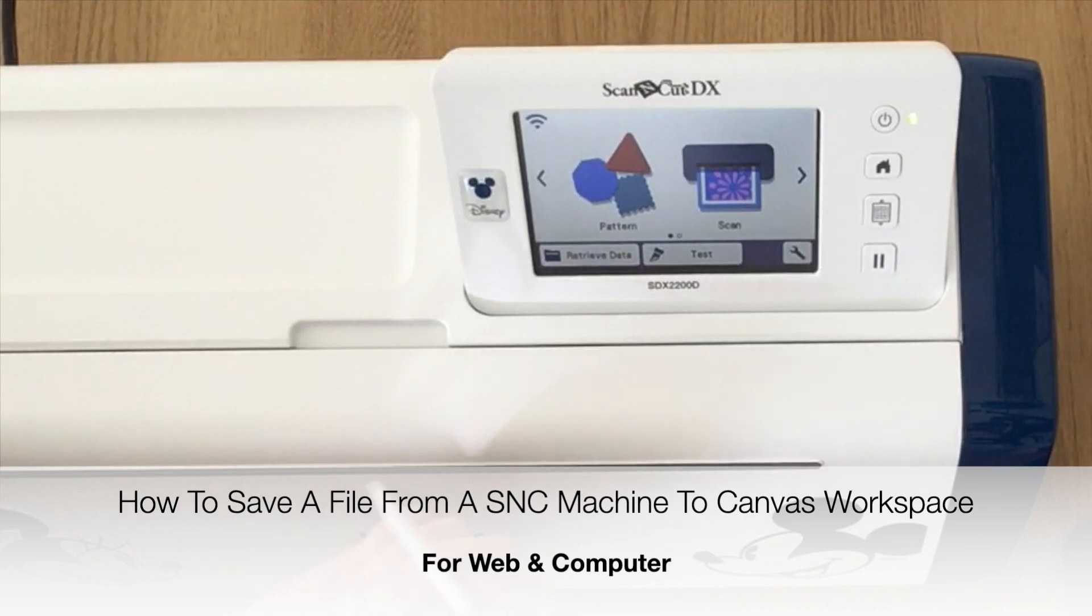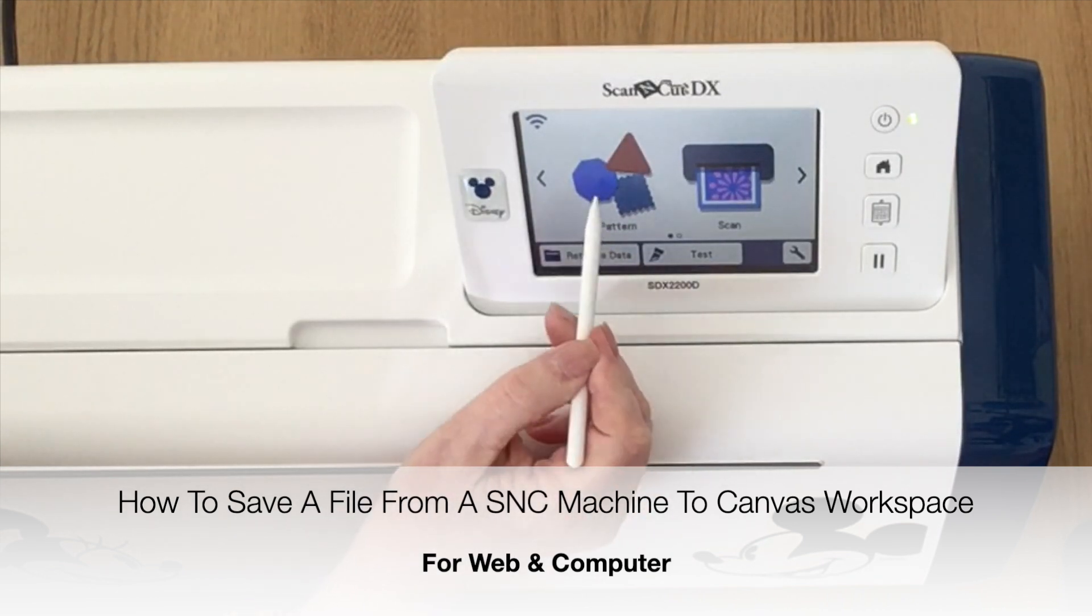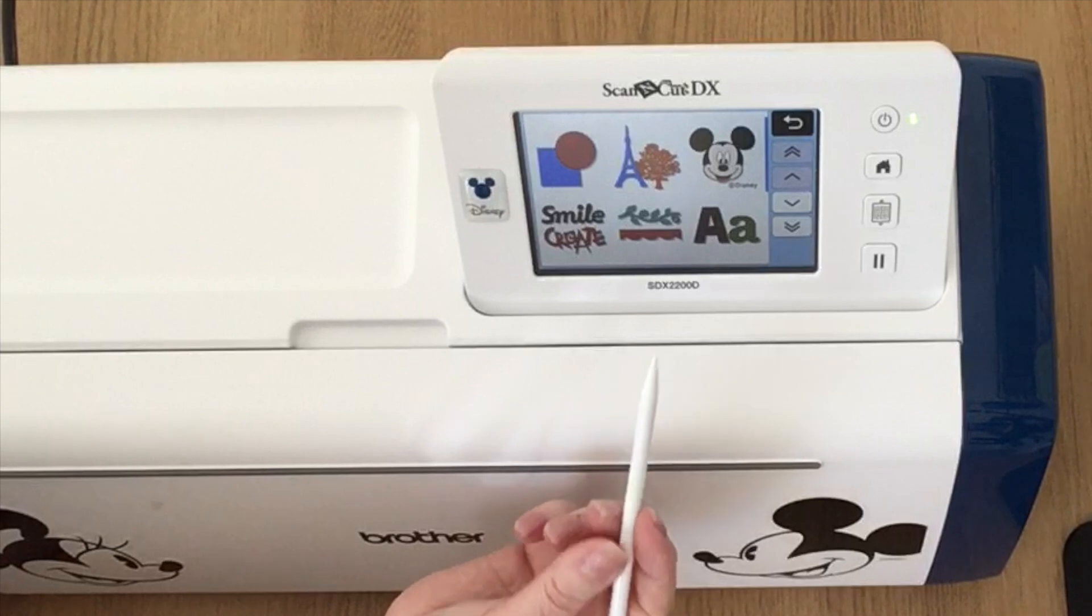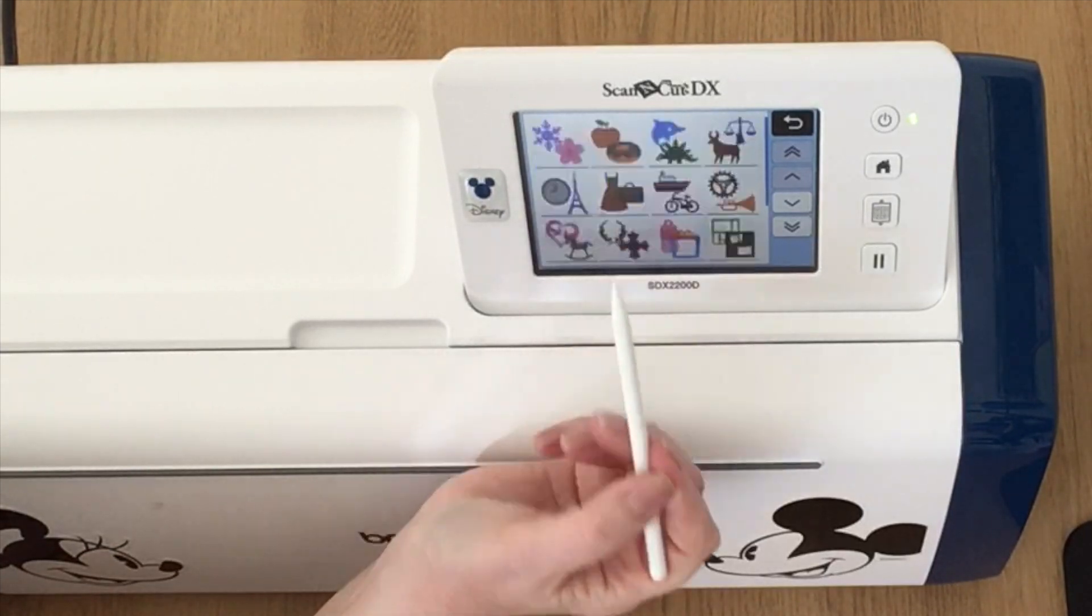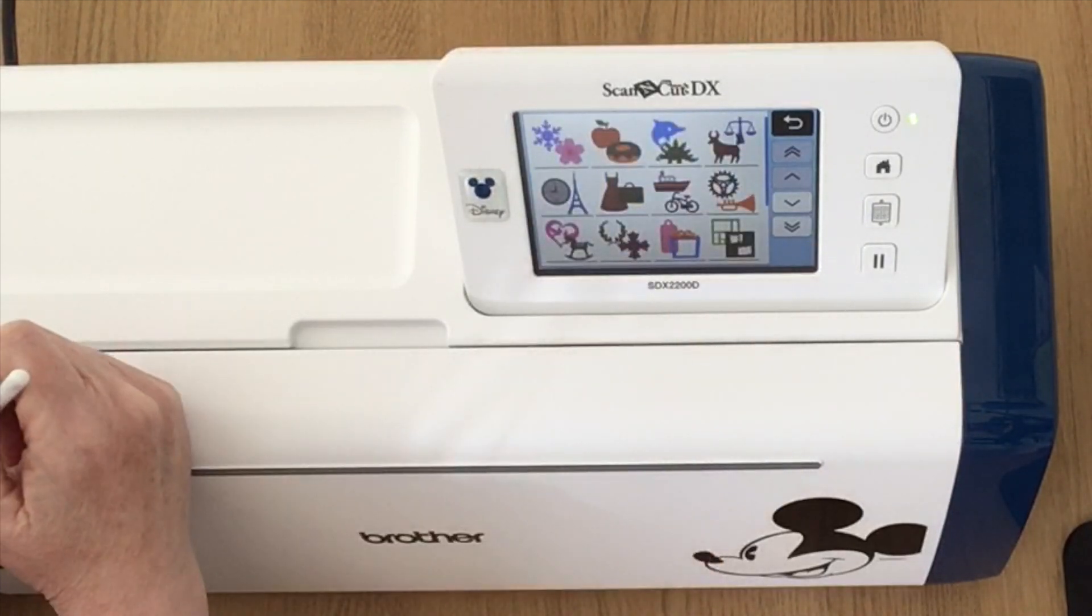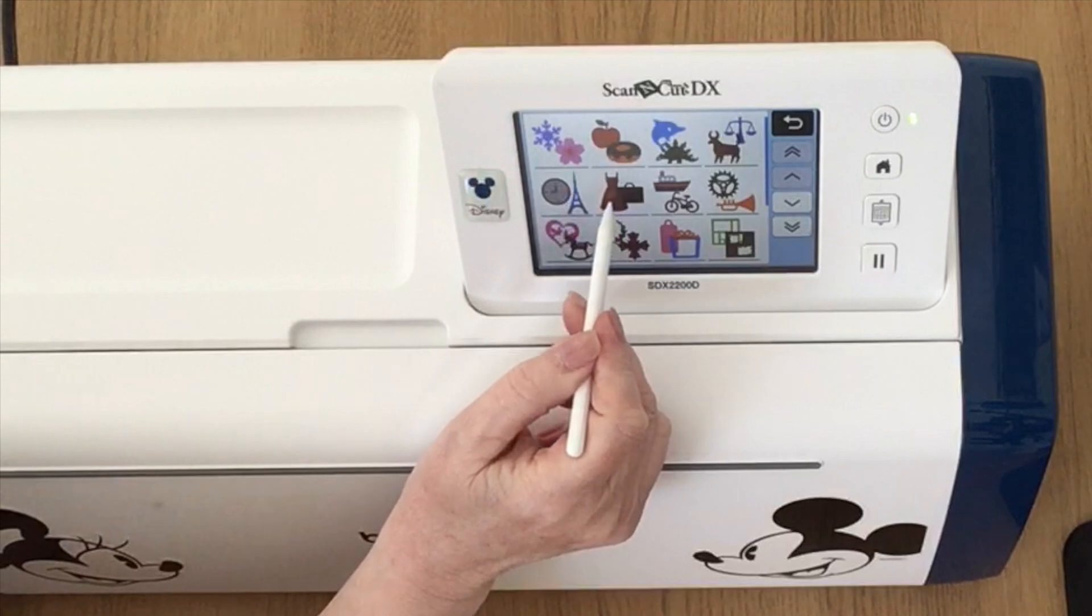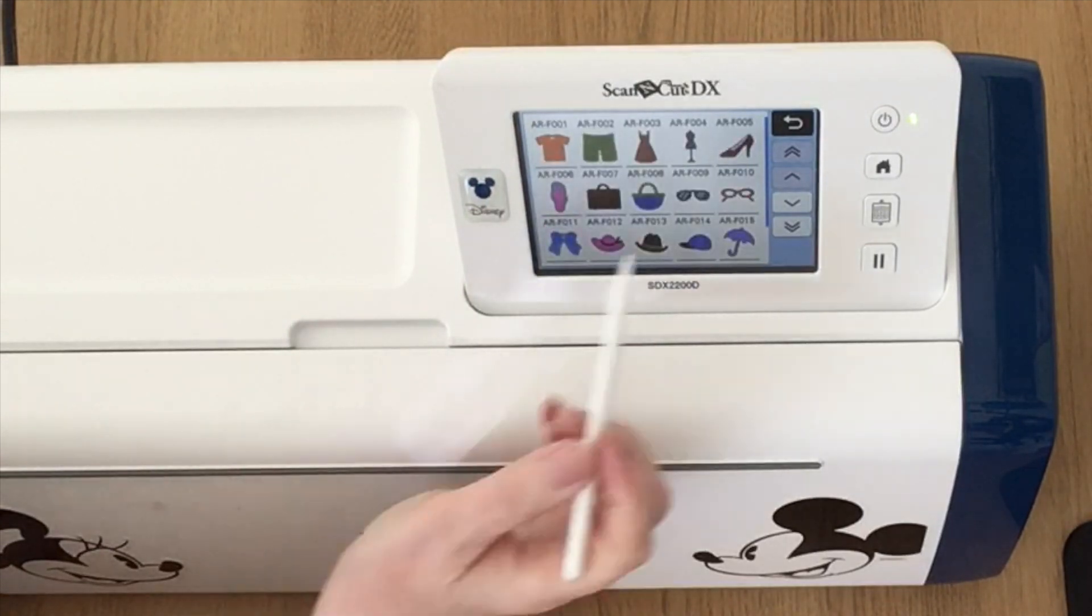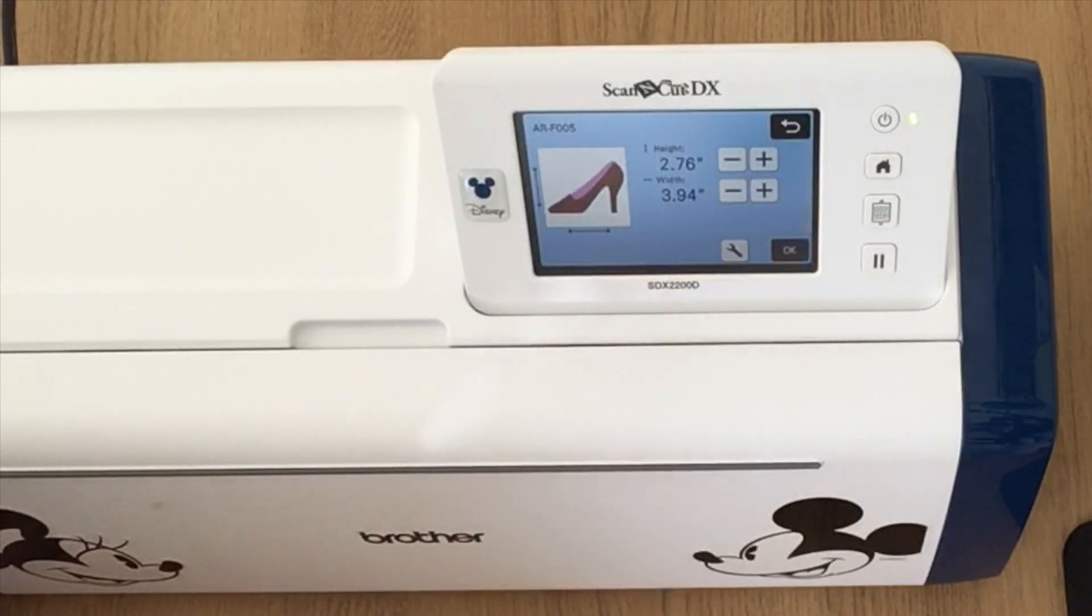Okay, so I've got my Scan & Cut Machine turned on. I'm going to choose Pattern, then the second icon along, and then the second icon on the second row, and I'm going to choose the shoe.